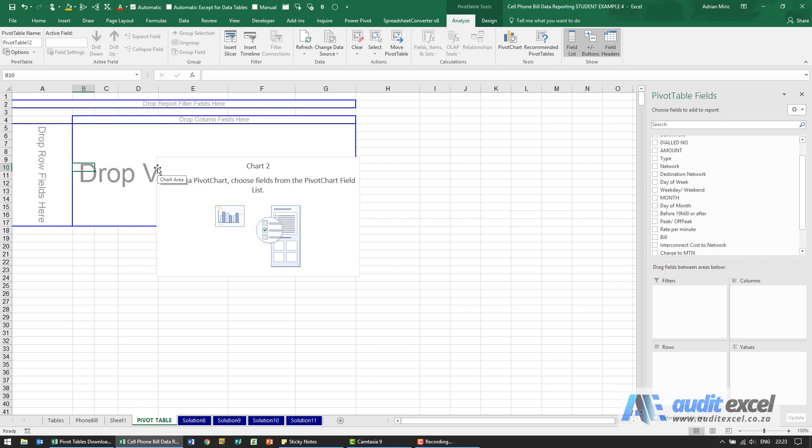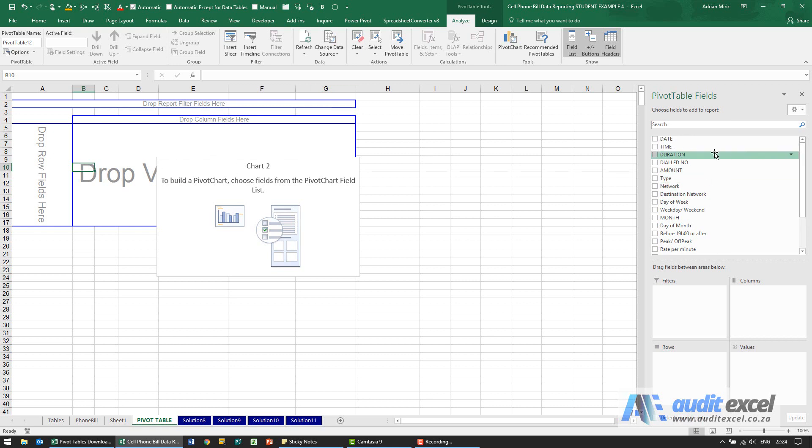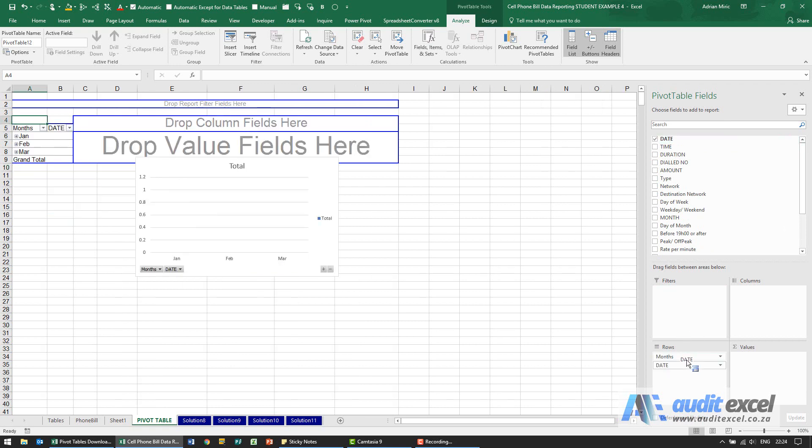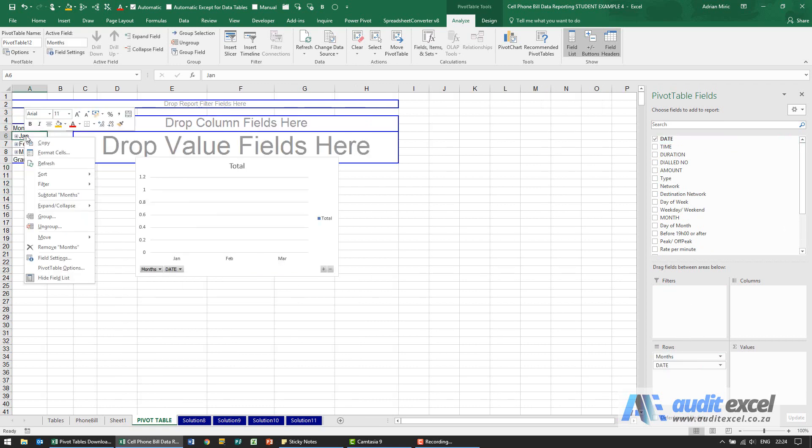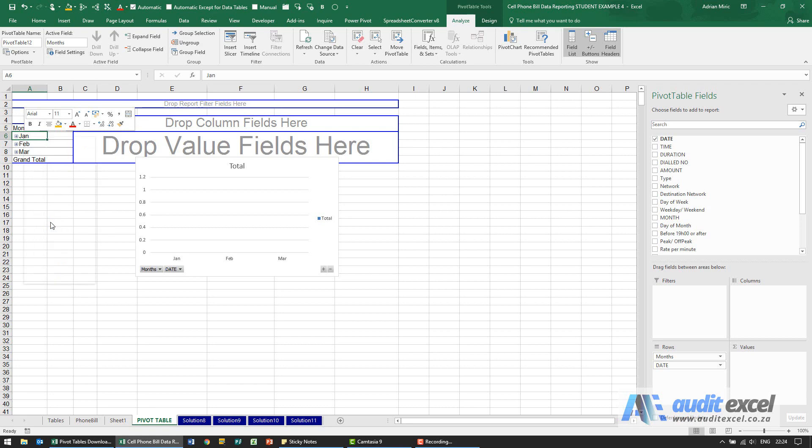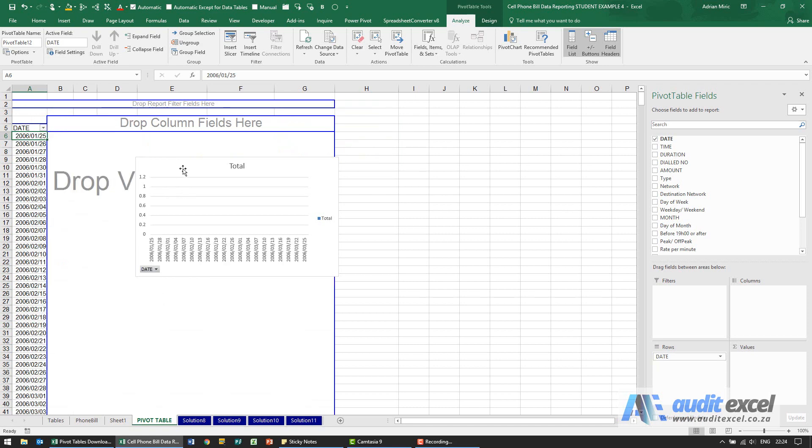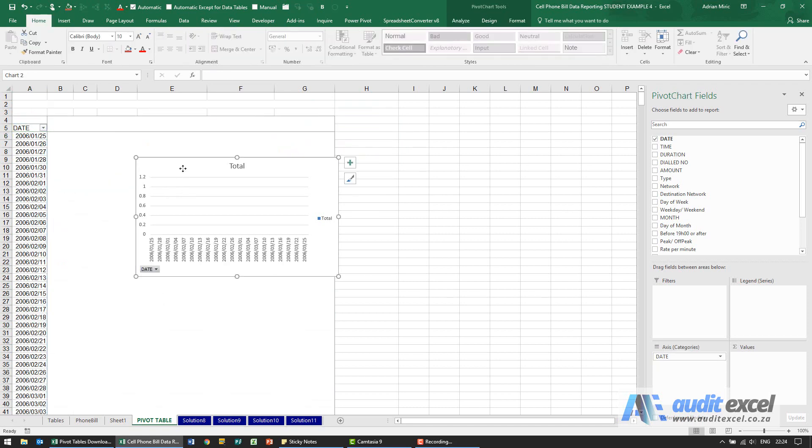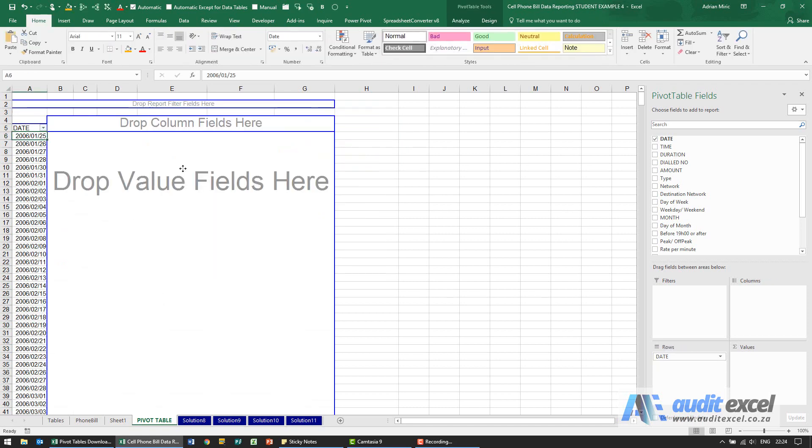So it says what date has no calls or SMSs, so it looks like I need to put the date down here. Again I'm just going to ungroup it and remove this graph.